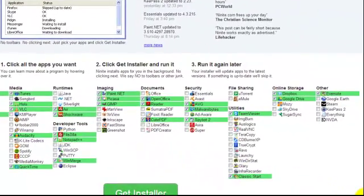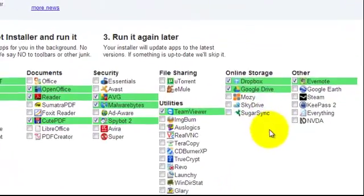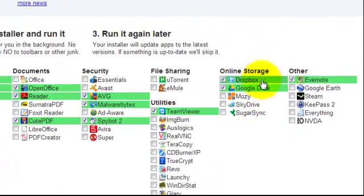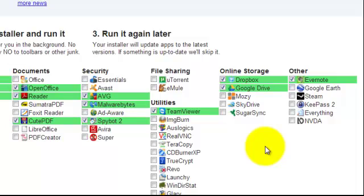And over here we've got storage as well, like Dropbox and Google Drive, which is great if you want to share files, or you've got big files that you can't email, and so forth, or you're working on a project.